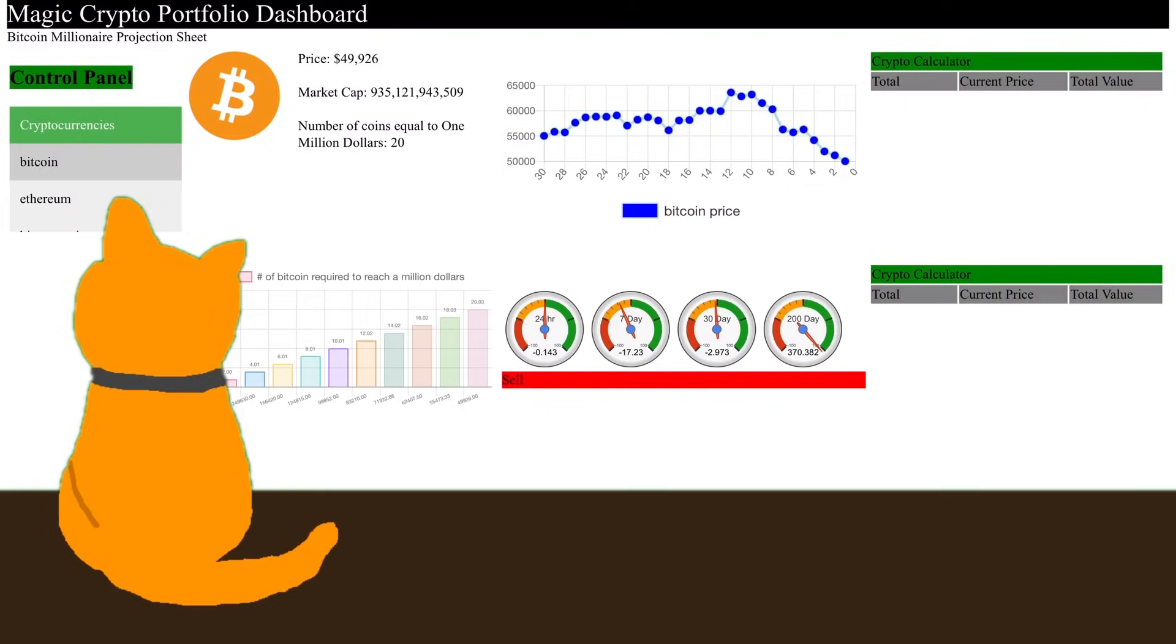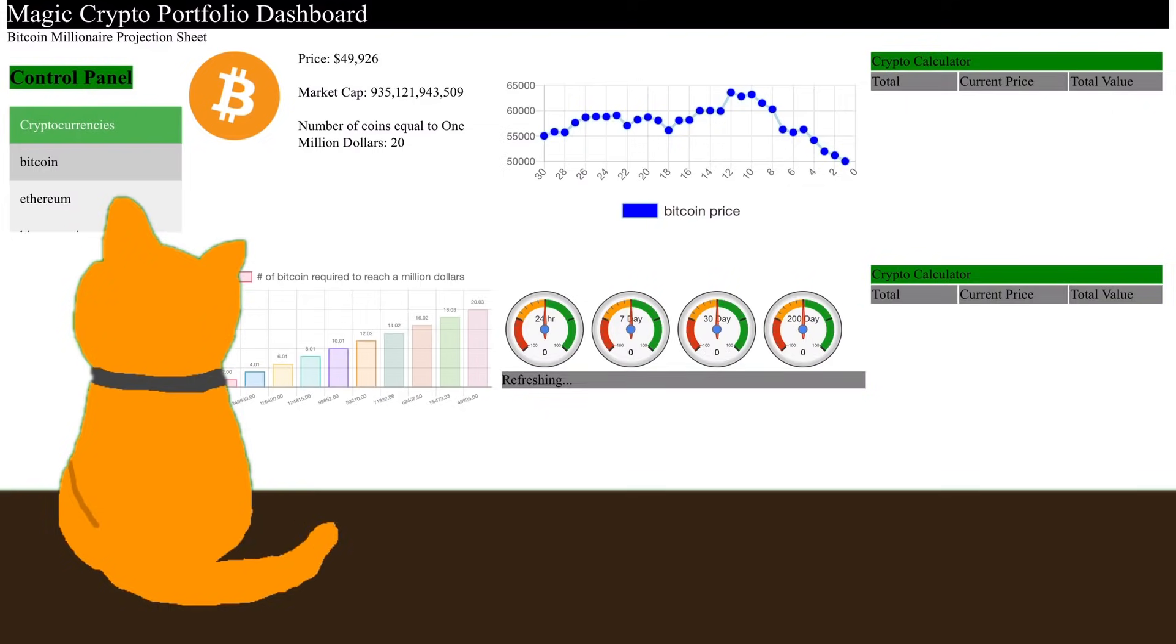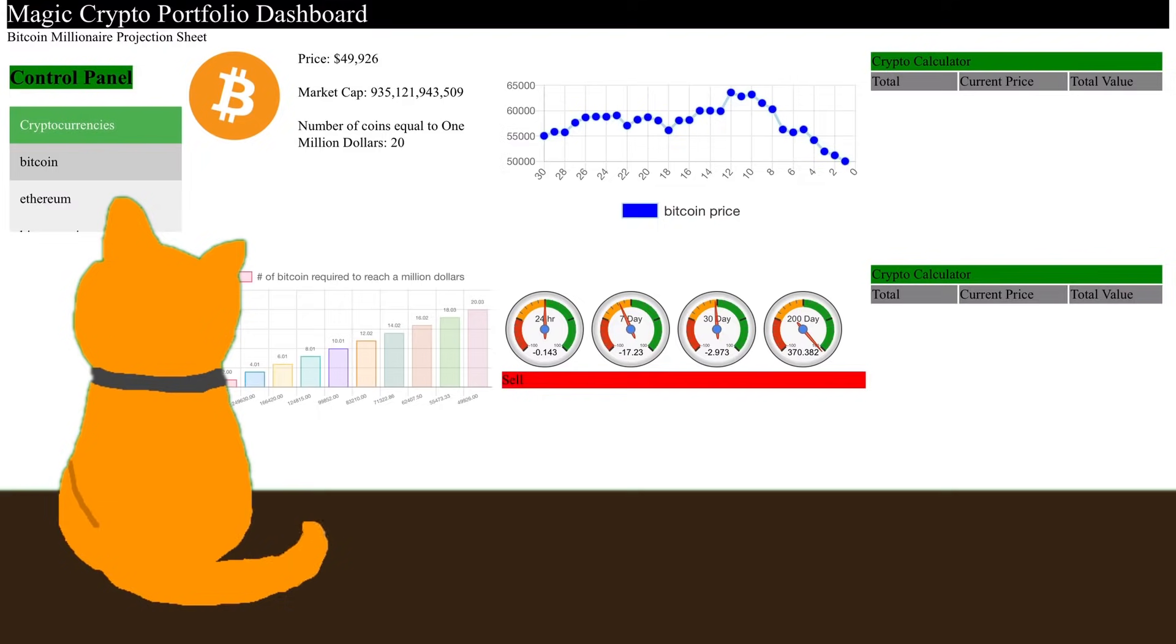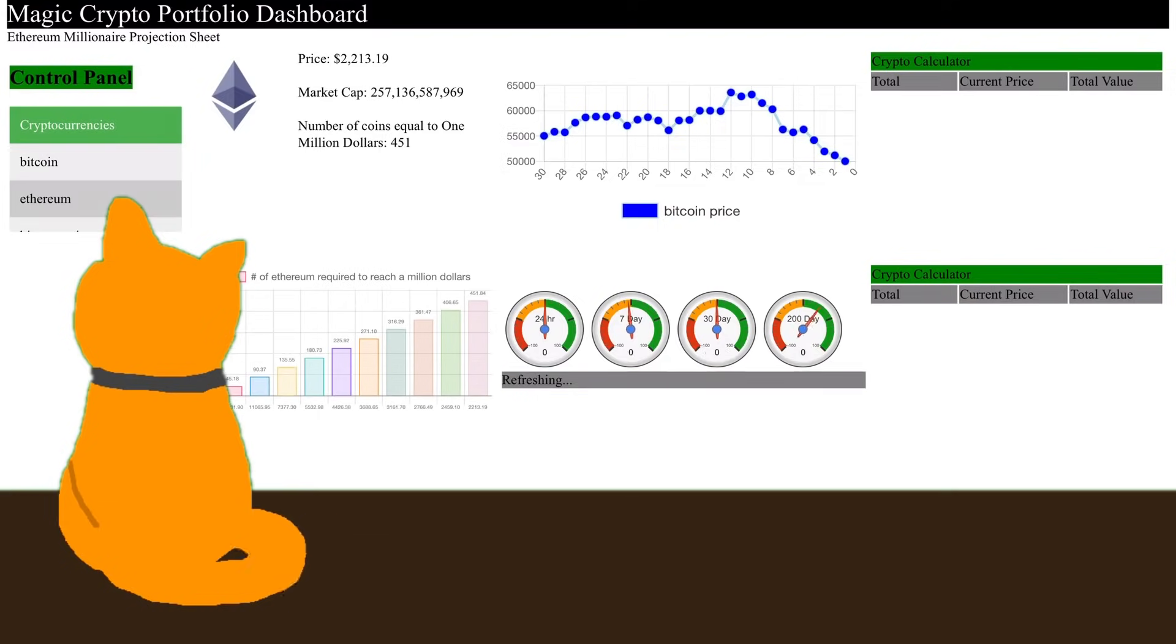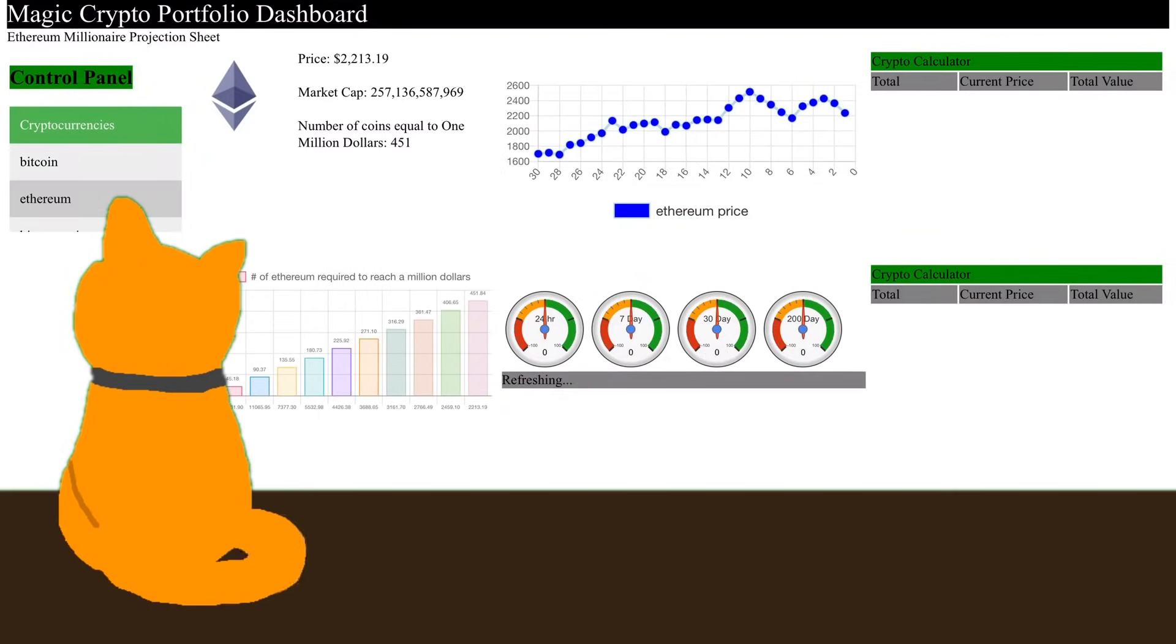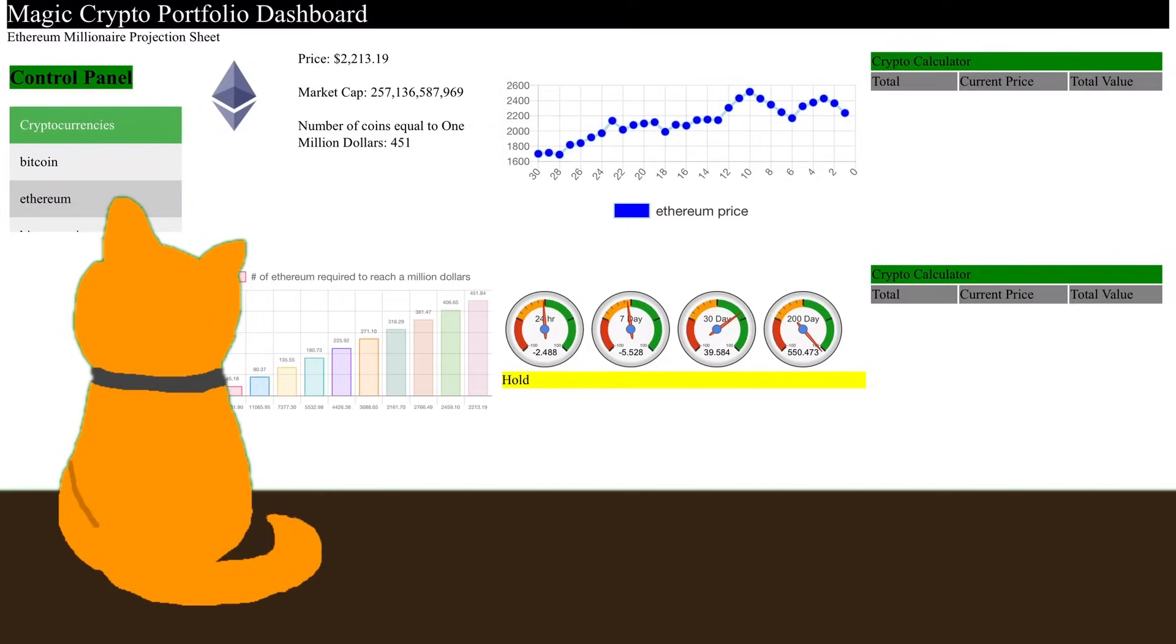And we've already shown that you can see the same thing with other altcoins. Things like VeChain, things like Chainlink. So let's go back to Ethereum because that's what this video is primarily about.